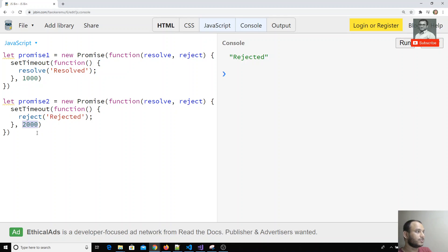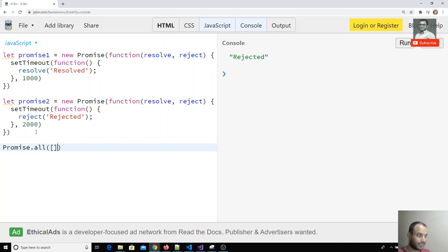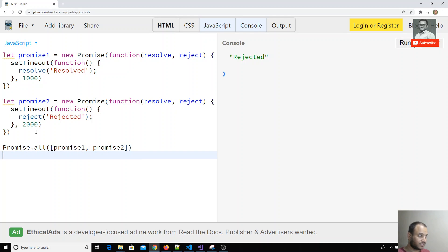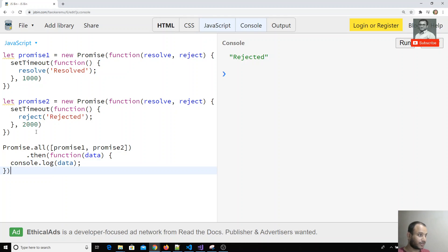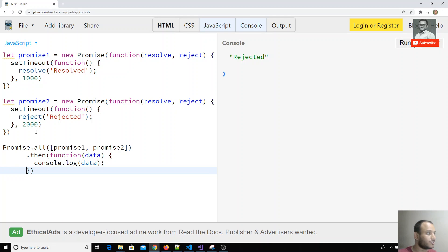Now in the Promise object, you have a method known as `all`. You can send the list of promises — promise one, promise two. When all these things are executed, in the `.then` block I will have the data and I will console log the data.